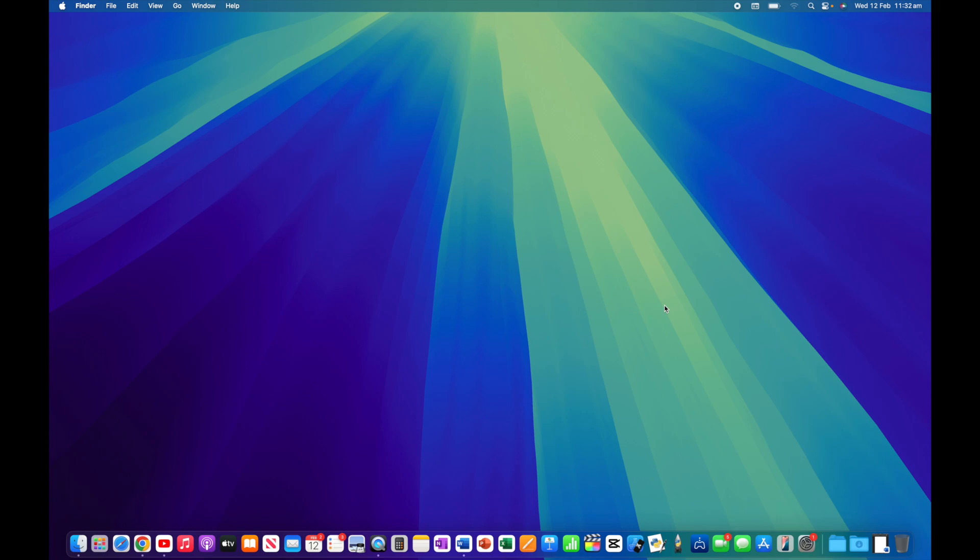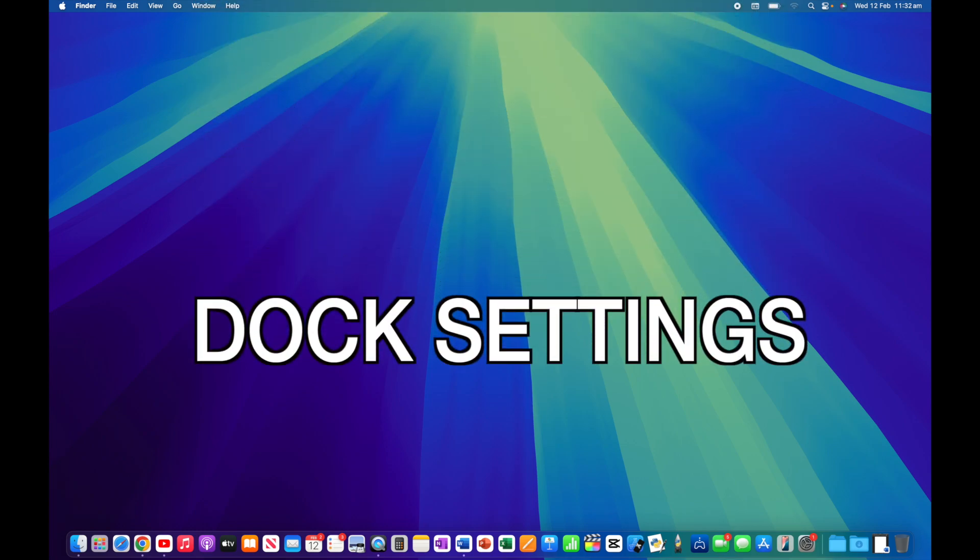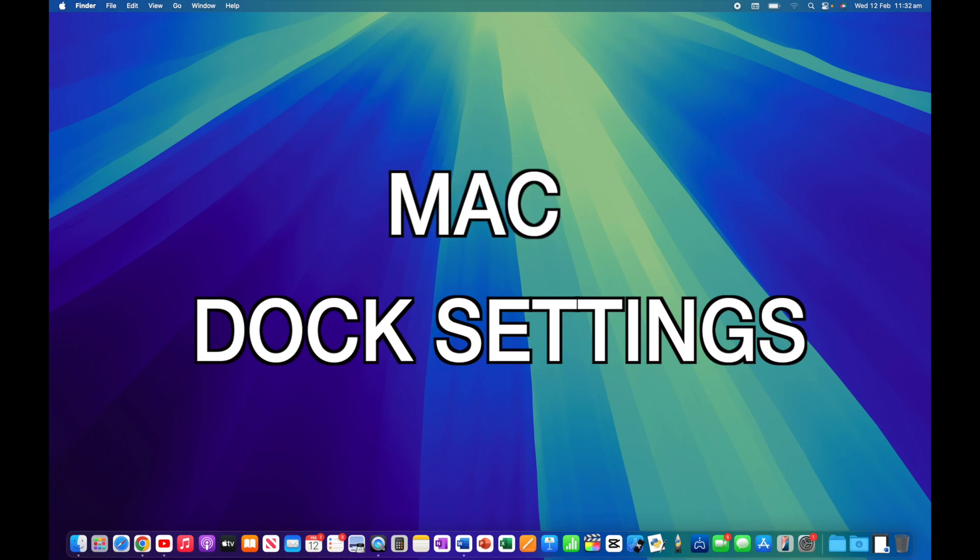Hi, Martin here. In this video I'm going to show you a variety of settings for the dock on Mac. By the end of this video, you're going to have a dock that is customized just for you. So let's get started.